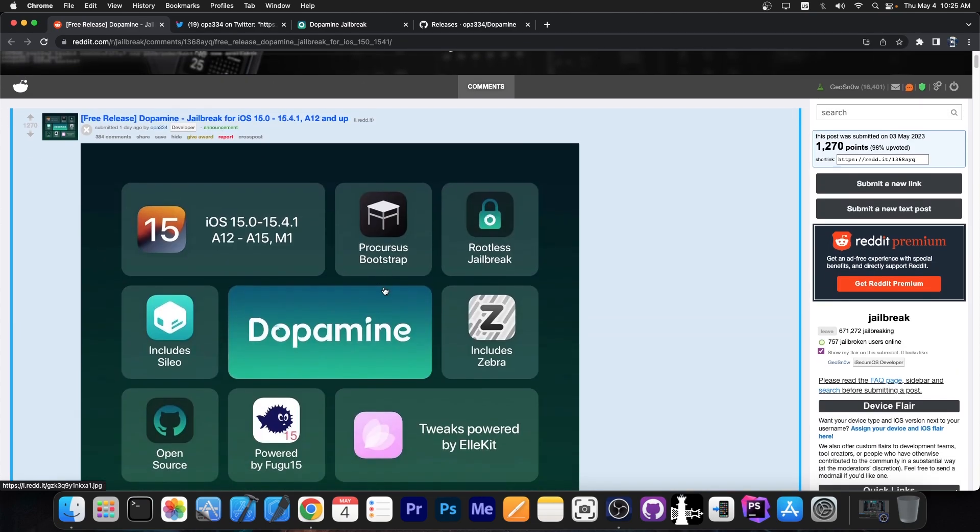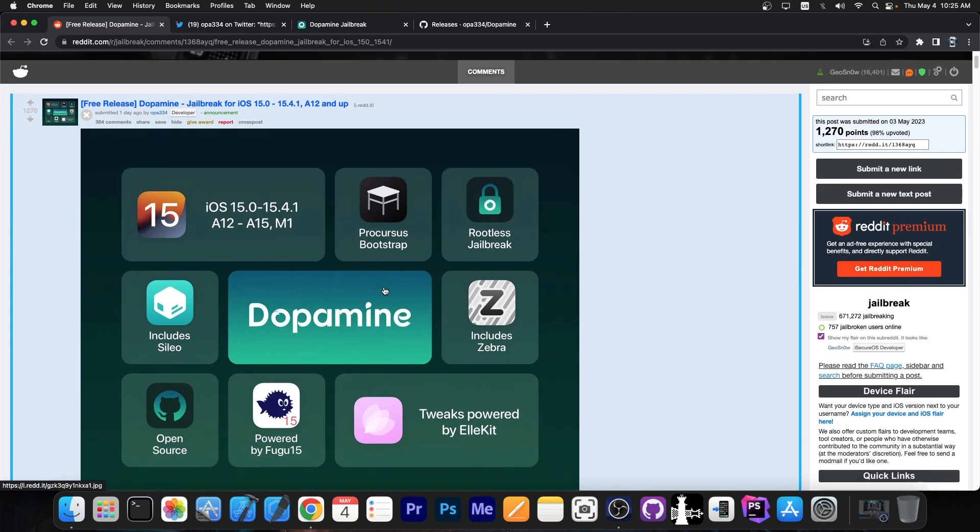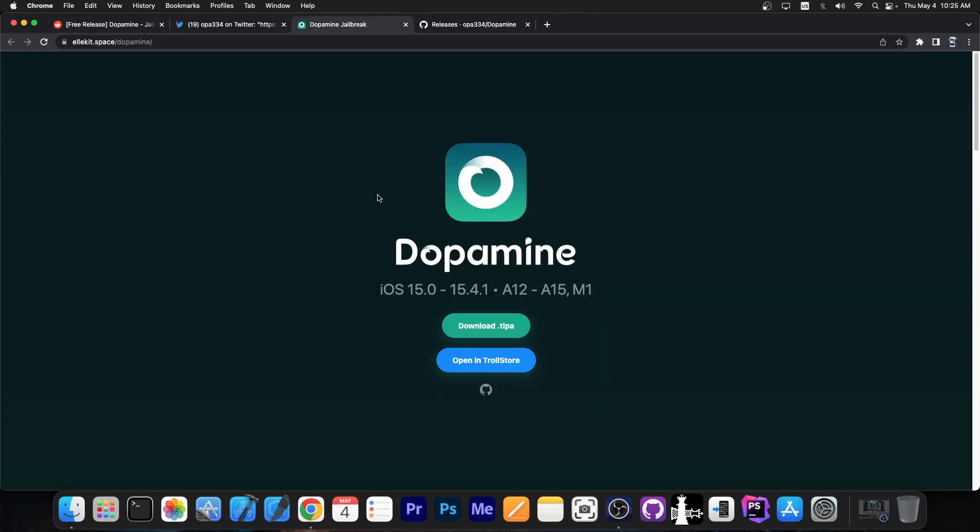...which is maybe the best bootstrap to ever be released for iOS. So Dopamine jailbreak is a package of great quality projects in the community like Zebra, Sileo and stuff like that and it's definitely recommended.